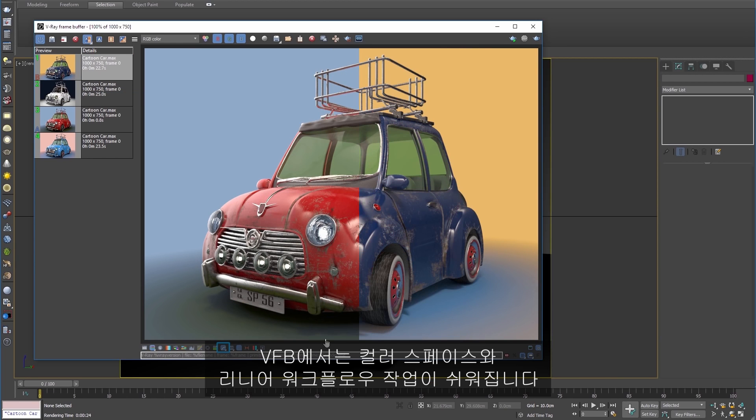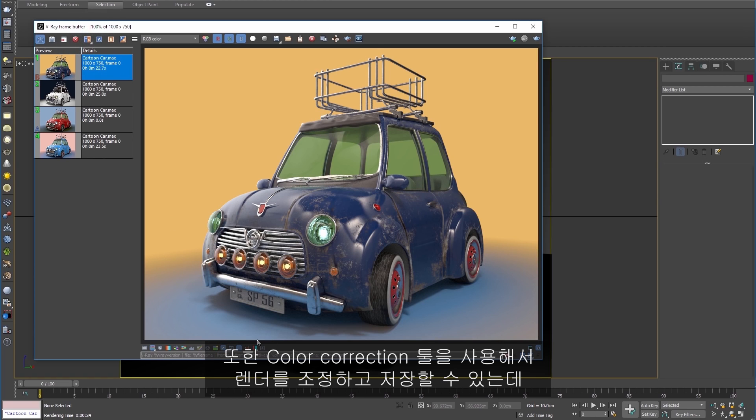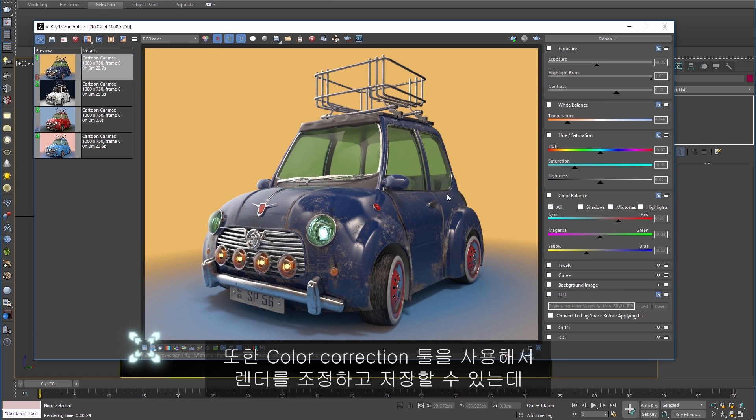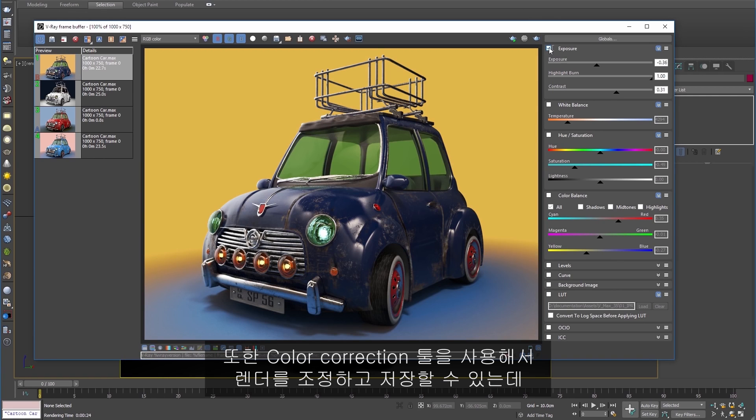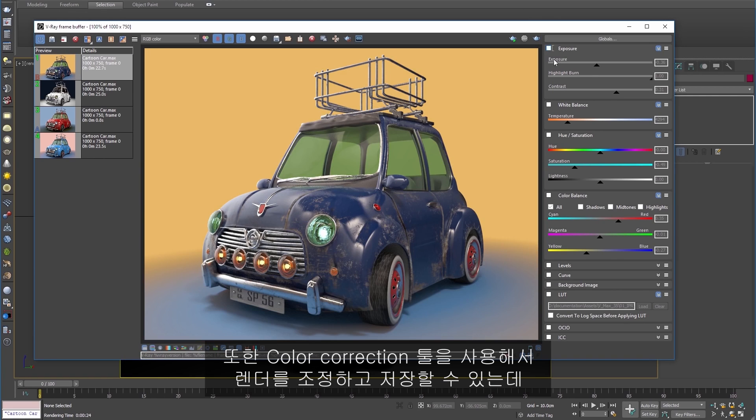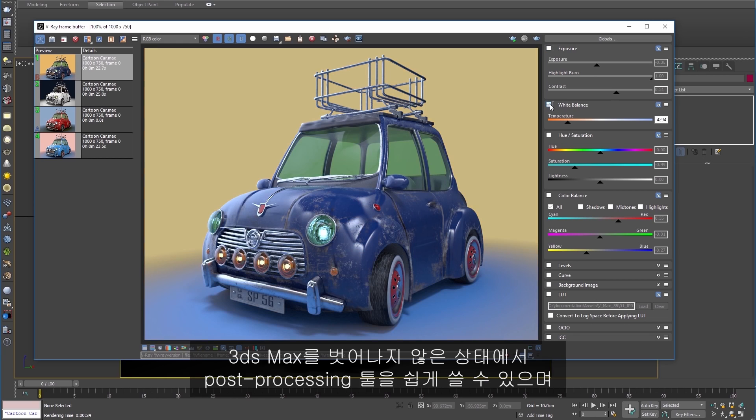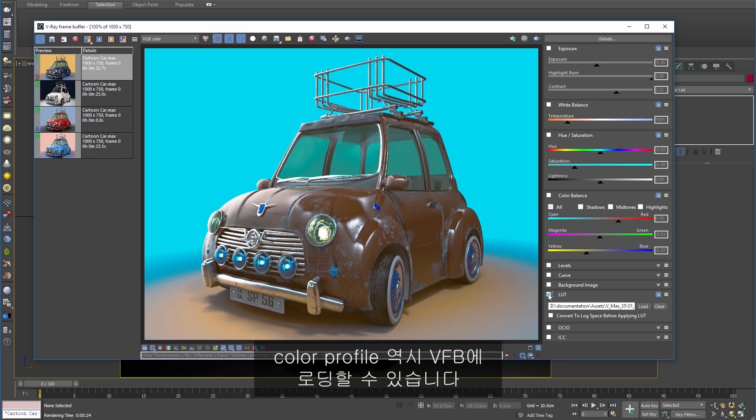Color spaces and the linear workflow are easy in the VFB. It also provides some great color correction tools that allow you to adjust and save out your render with easy-to-use post-processing tools without even having to leave 3ds Max. Even color profiles can be loaded into the VFB.